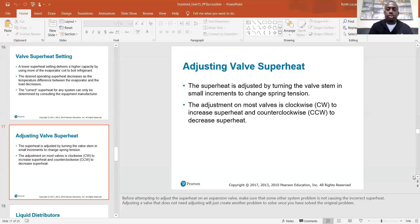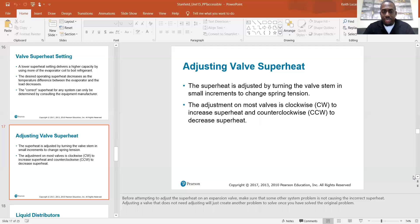Superheat is adjusted by turning the valve stem in small increments to change the spring tension. Turning clockwise increases the superheat; counterclockwise decreases it — righty-tighty, lefty-loosey. Before attempting to adjust superheat on an expansion valve, make sure some other system problem is not causing the incorrect superheat. Adjusting a valve that doesn't actually need to be adjusted will just create another problem to solve after you solve the original problem.